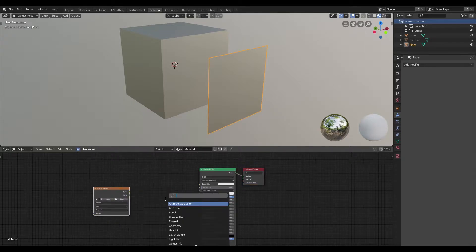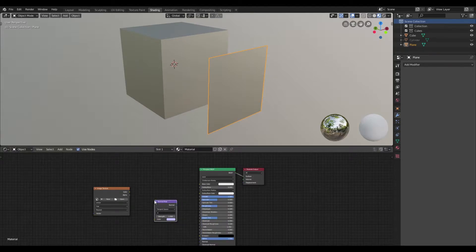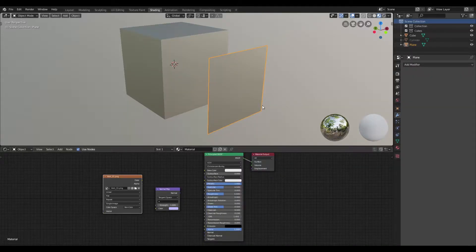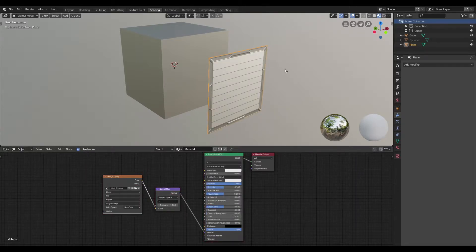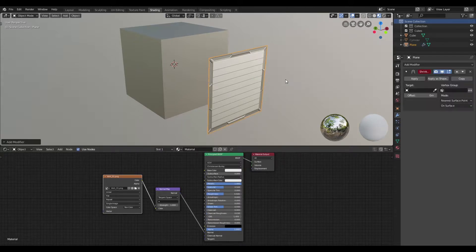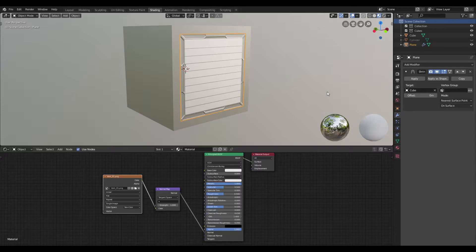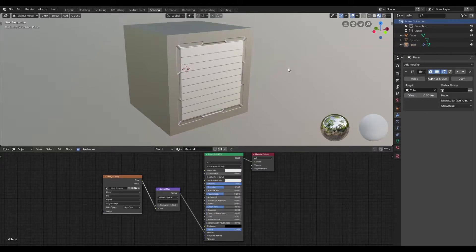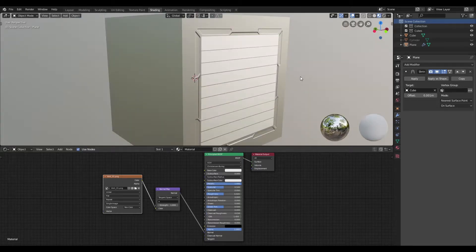With the plane selected, I'm going to search for an image texture and a normal map node. Once I do that, I'll go ahead and open the normal map from the free pack. With the normal map loaded up, I'll make sure that the color space is set to non-color and connect these together and wait for it to compile. Once that's done, I'm going to create a shrink wrap modifier and select the cube as our target mesh. Once I select that, it's going to project the plane onto the face of the cube. I'll also set the offset value to 0.001. Now we can see that this decal has been applied to the face of this cube seamlessly.